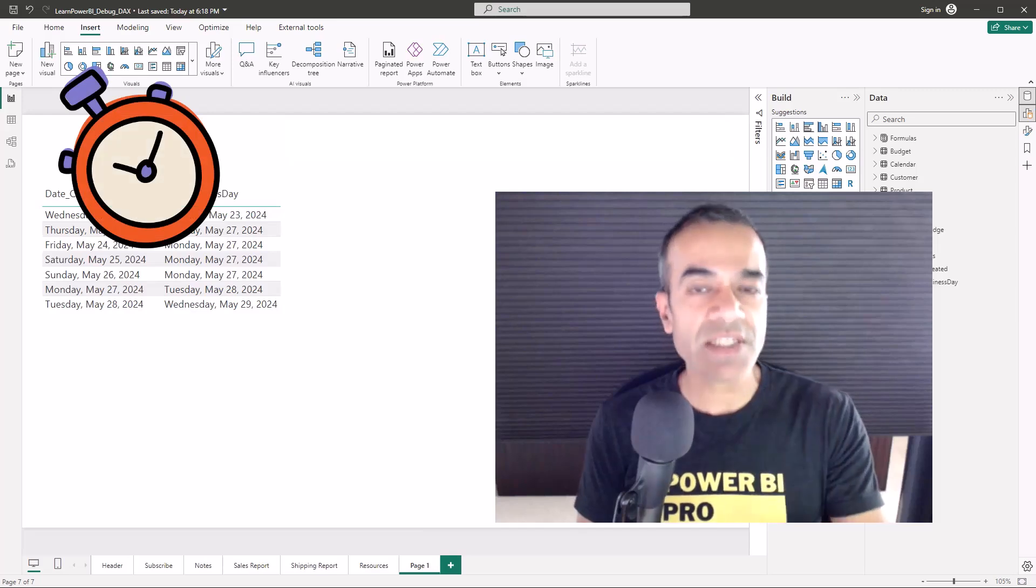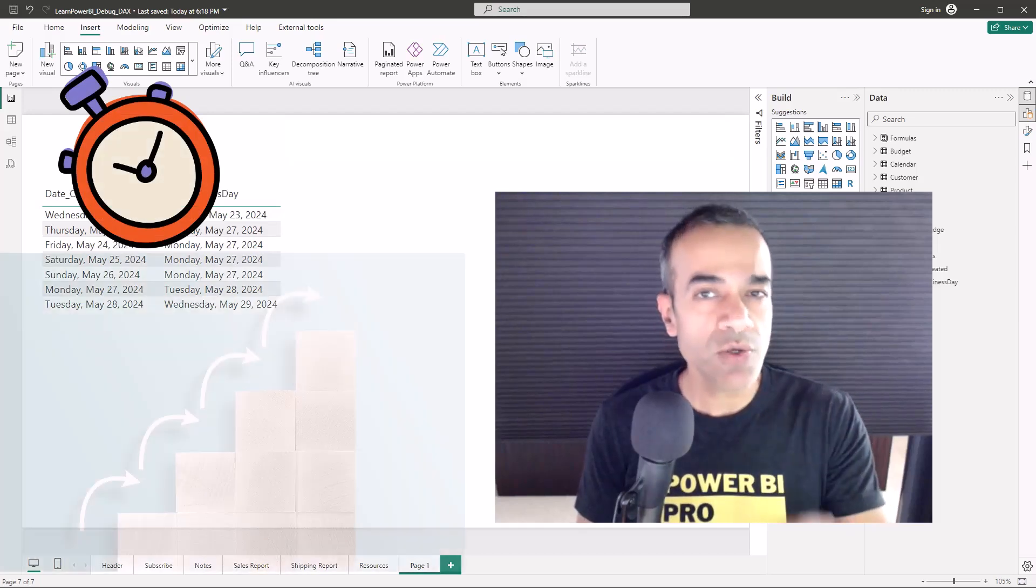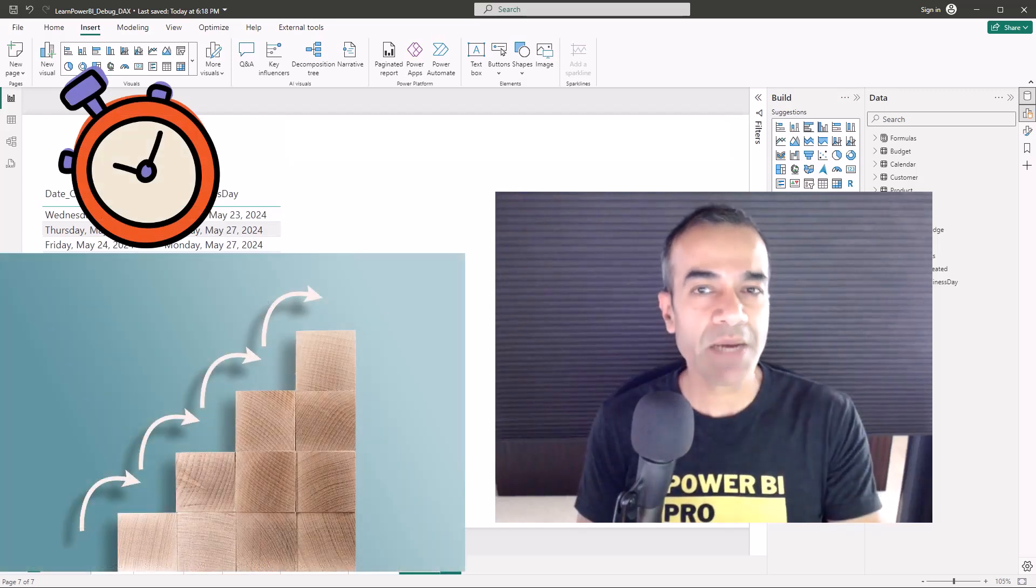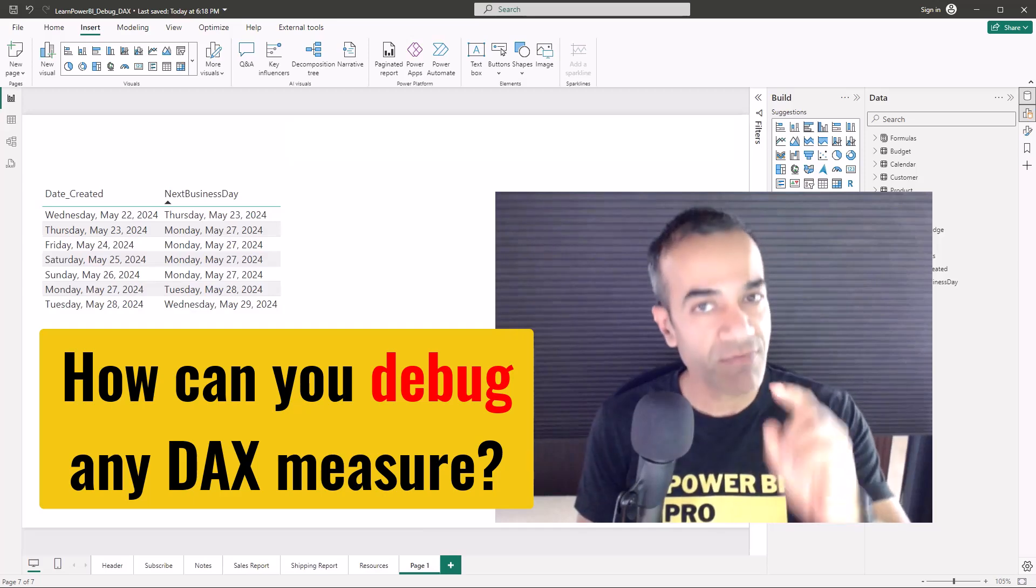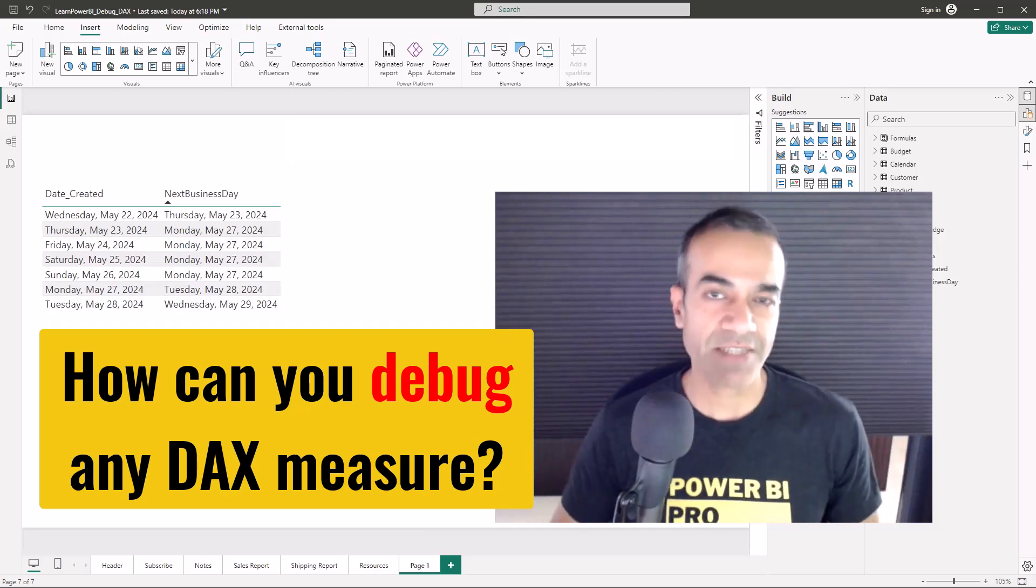But if you just give me a few minutes, I'm going to show you step by step exactly how you can debug and fix your DAX measure.